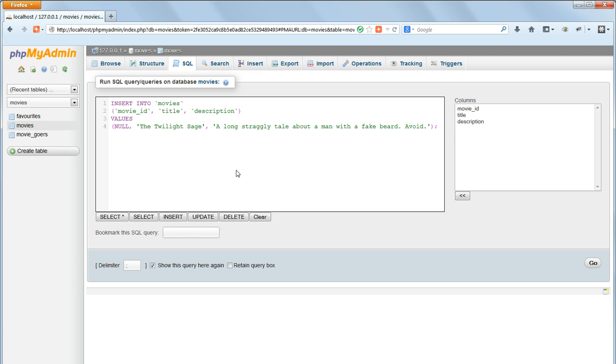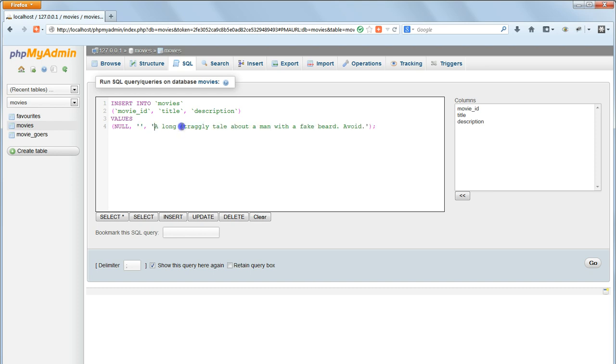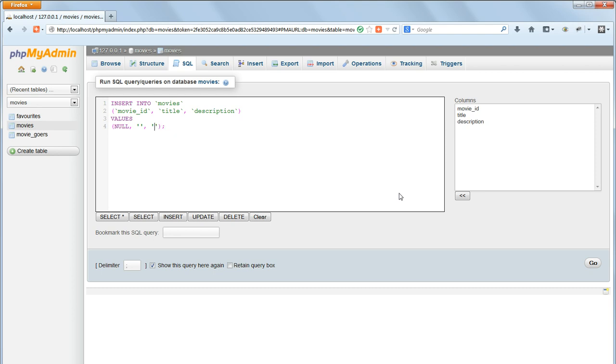Now try the insert into query yourself, by inserting a third title and description into the movies table, which can be whatever you want. I'll put Life of Pi as the title, and a silly pun as the description.